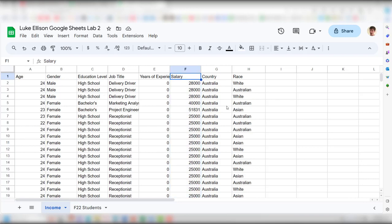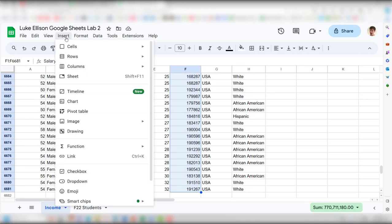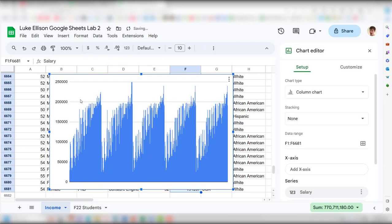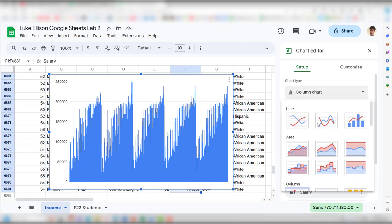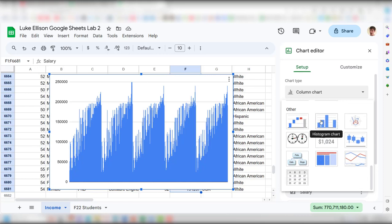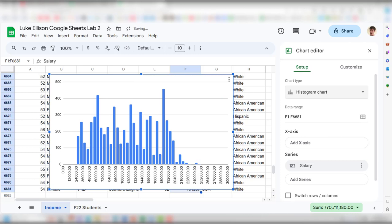In the Chart Editor on the right side, change the chart type. Scroll all the way down and under 'Other' you'll see the option for a Histogram chart — select that. Now the horizontal axis shows salaries and each bar represents how many individuals fall into each bin, though the bin boundaries can be hard to read at the default size.